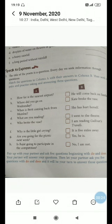In this part of the chapter you have to match the questions with the answers. For example: How far is the nearest airport? It is five miles away. Where did you go on Wednesday? I went to the theatre. When is he coming back from Mumbai? He will come back on Sunday. What are you reading? I am reading Gulliver's Travels.